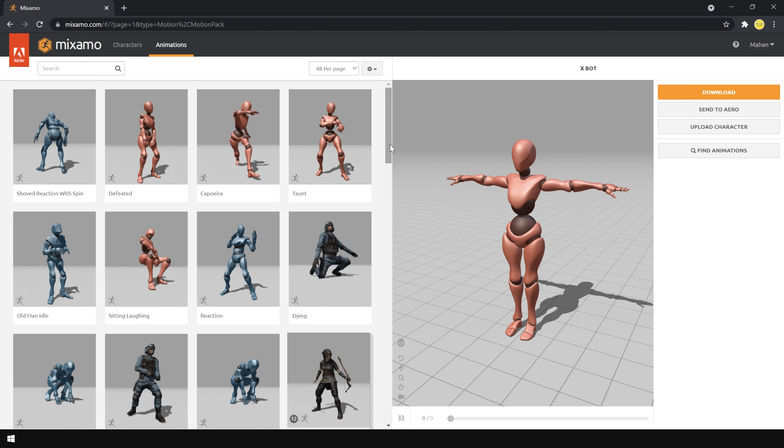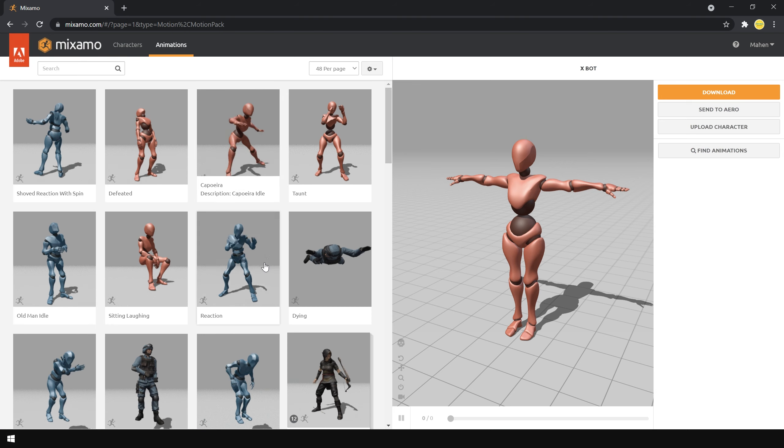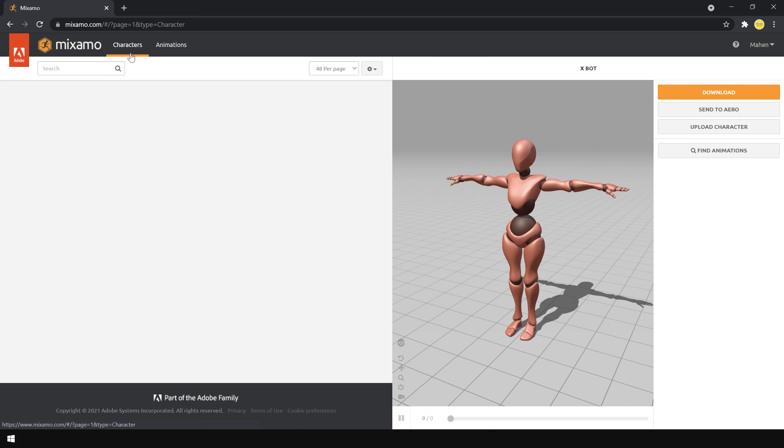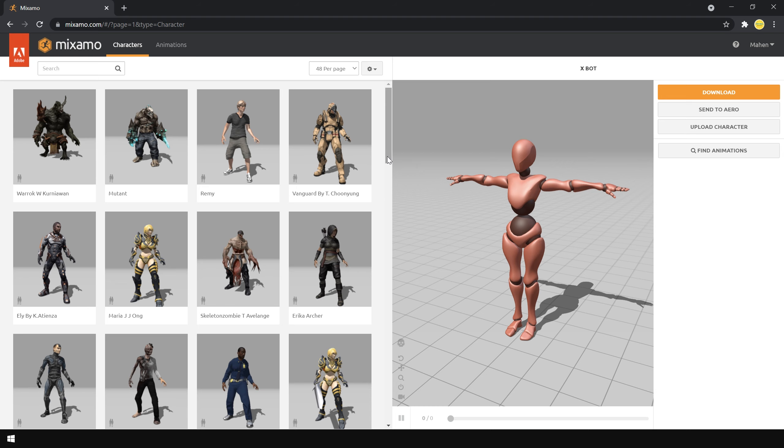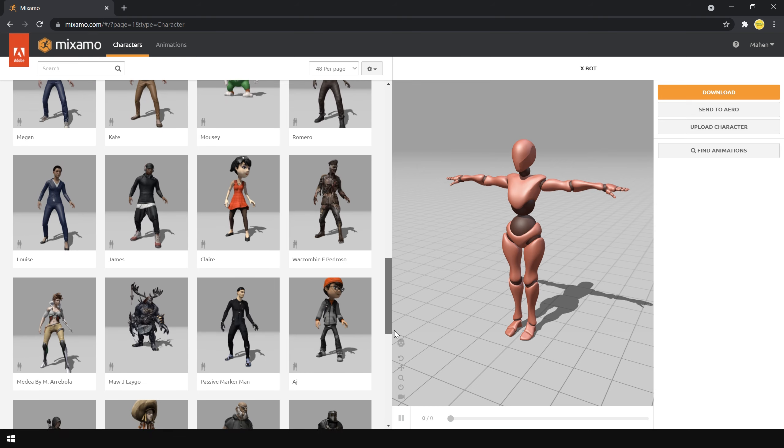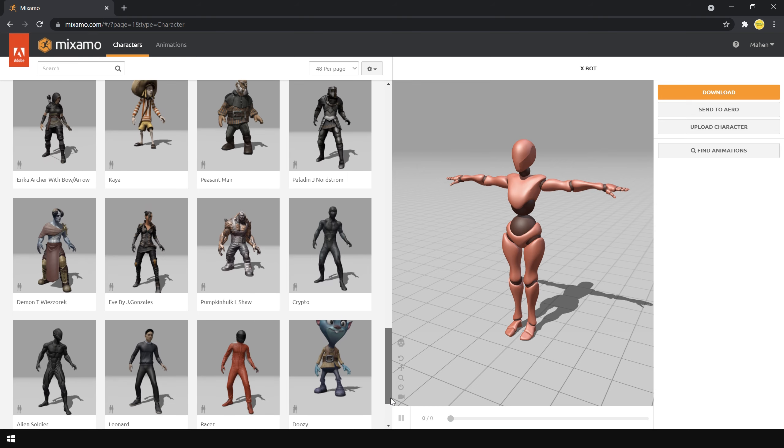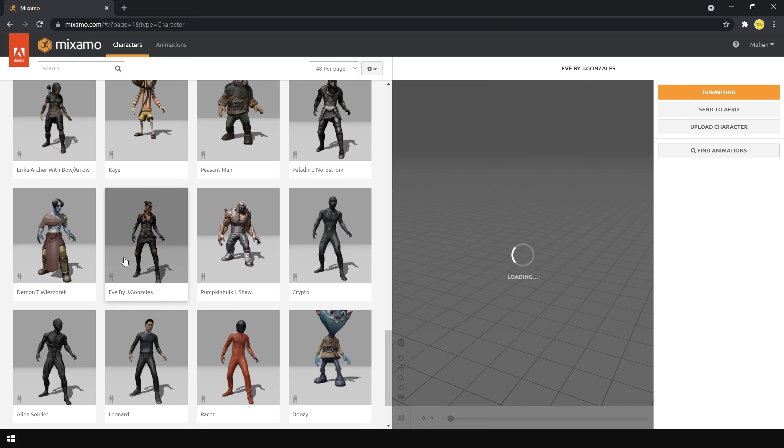You can use any kind of animation with any kind of characters. So there are lots of possibilities here. For this demo, I choose this character.